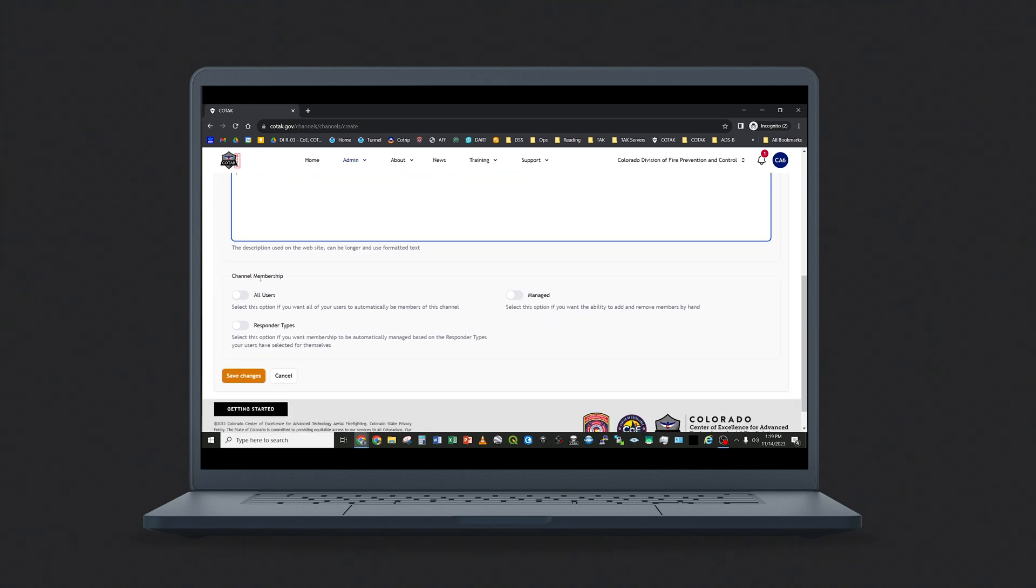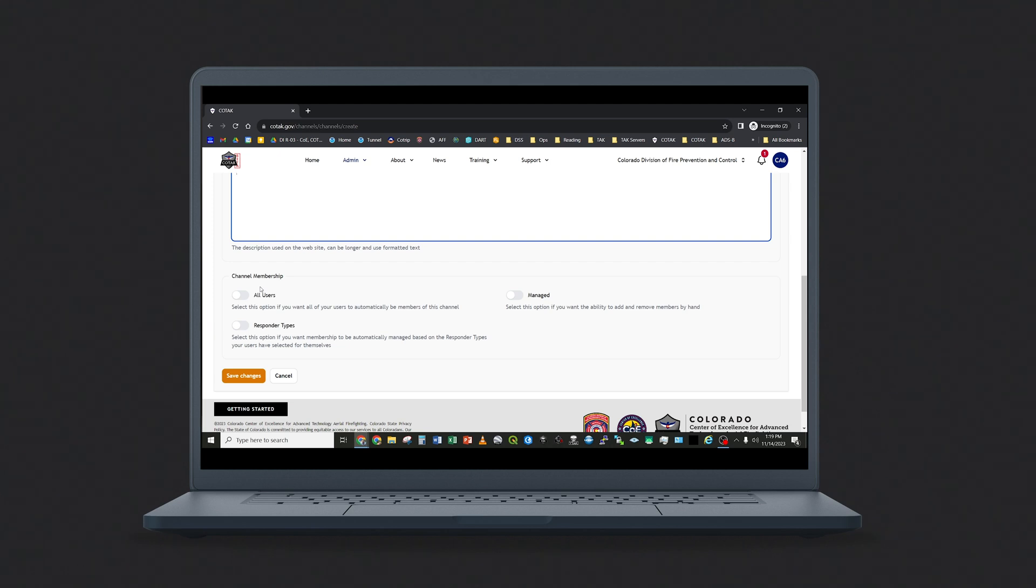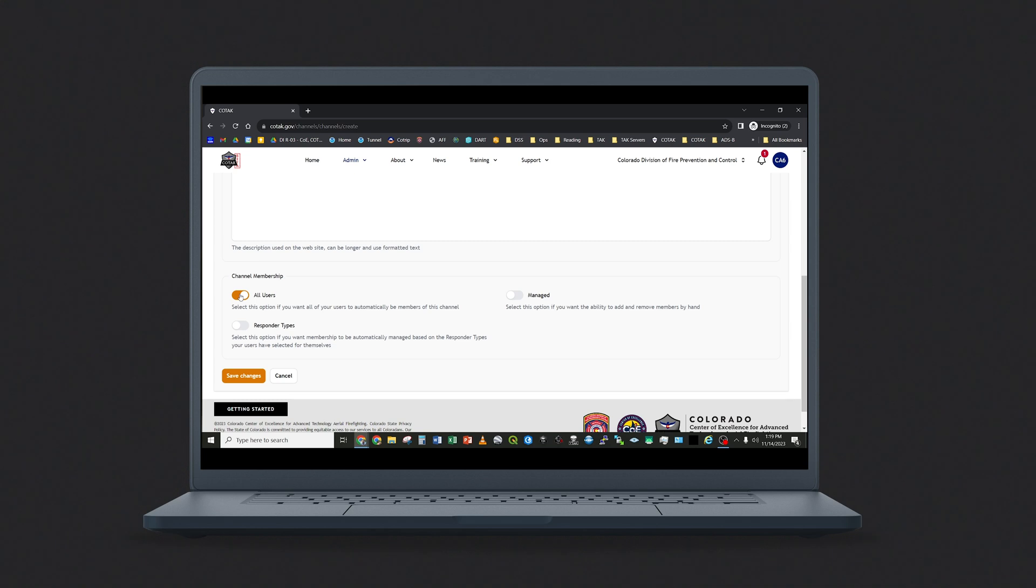This option below for channel membership allows you to set how responders can see your channel. Bear in mind that any channel in Kotak, a responder has to manually turn the channel on or off to actually activate it in the TAK apps. The channel membership field merely determines if responders can join the channel if they wish to. The easiest option here is to select all users, which as the name implies ensures that every user within your agency has access to turn that channel on.